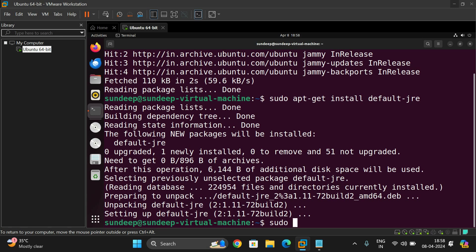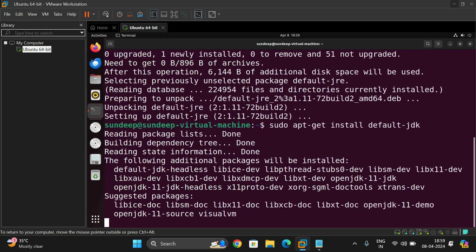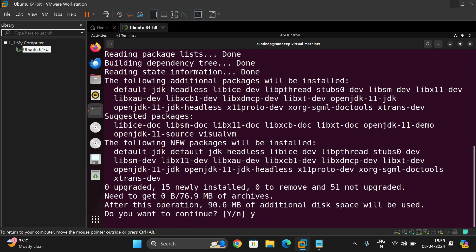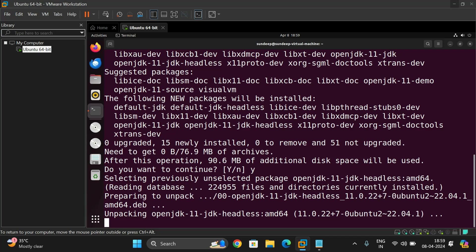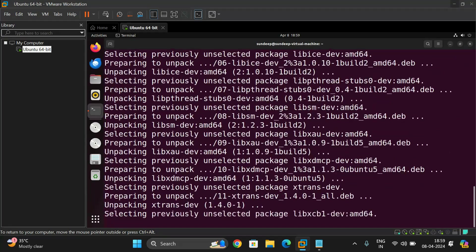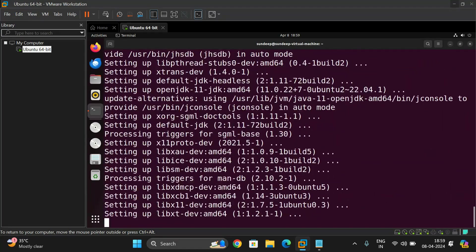Now sudo apt-get install default-jdk using the same command. It will start installing, continue with pressing yes. Once it was completed we will get the prompt once again.